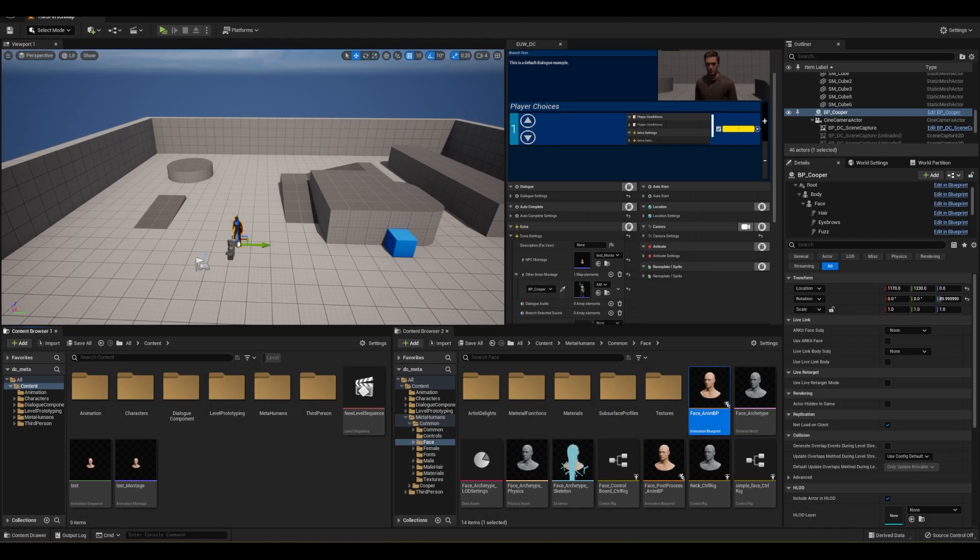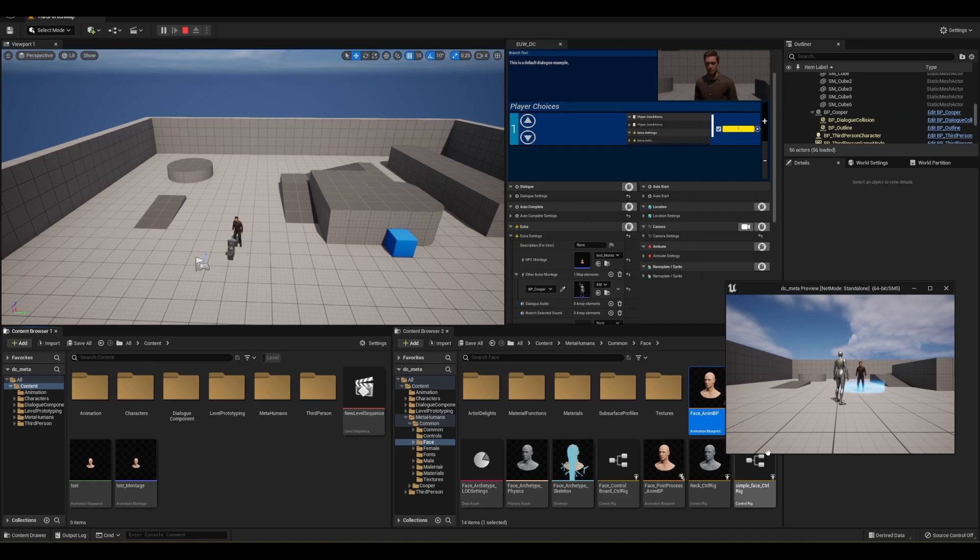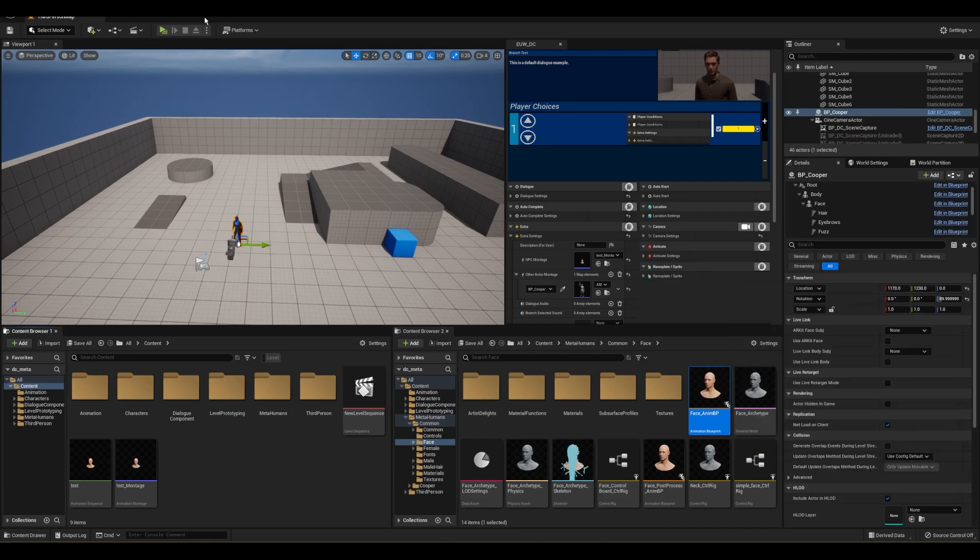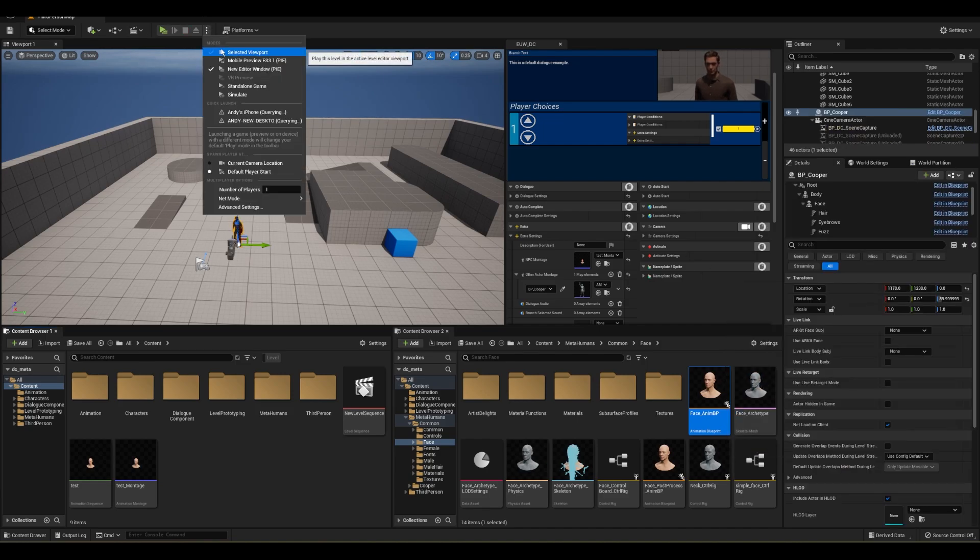Hello everyone, in this video I'm going to quickly show how you can solve the issue of playing metahuman head animations on top of other body animations.